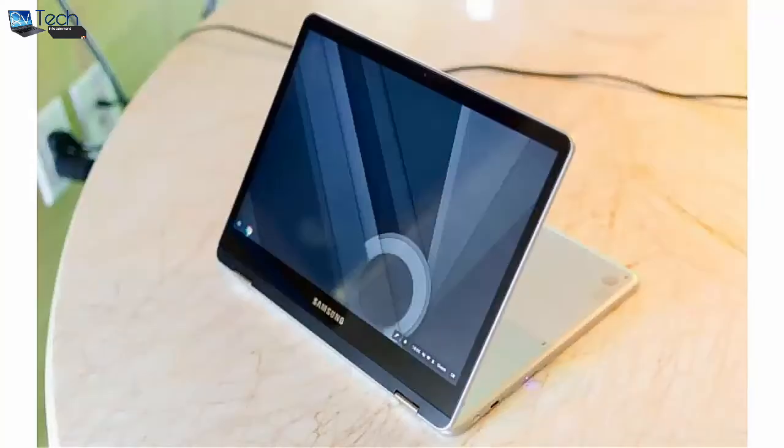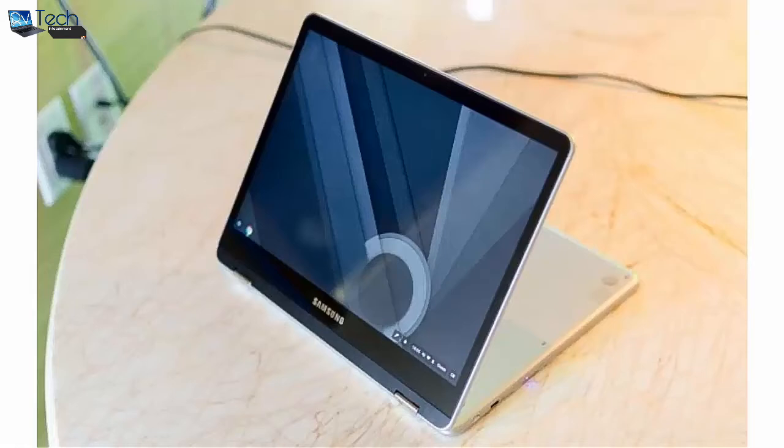Today at Samsung's CES 2017 press conference, there were a number of announcements for their mobile PCs. At a high level, this includes the Notebook 9 refresh, a new Odyssey gaming laptop, and Chromebook Plus and Pro.